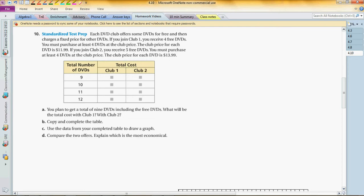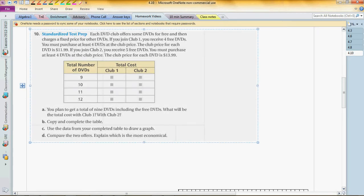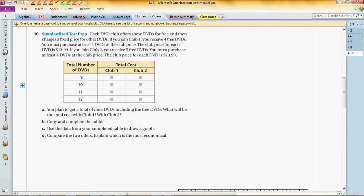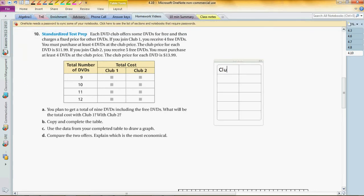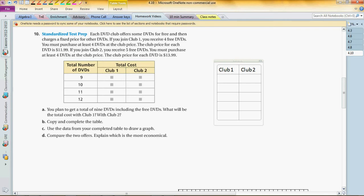Part A: You plan to get a total of nine DVDs including the free DVDs. What will the total cost be with club one and club two? Let's make a similar table, comparing those two. Club one, club two. You can get four DVDs free for club one.